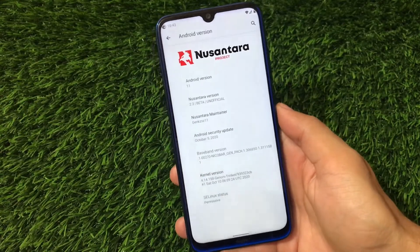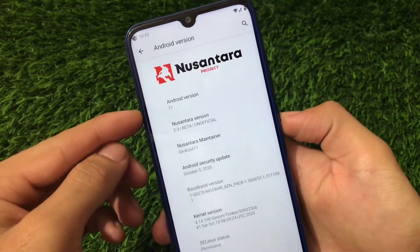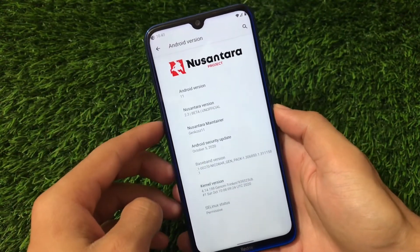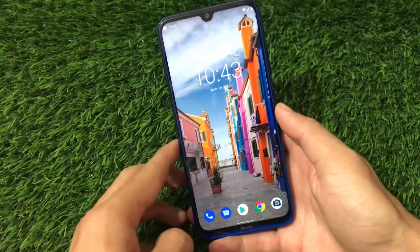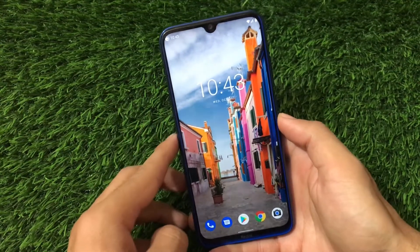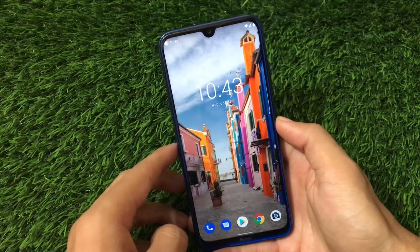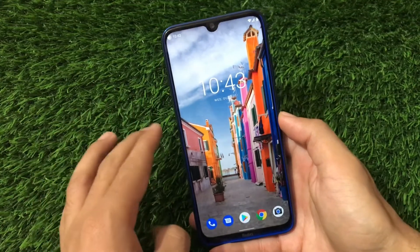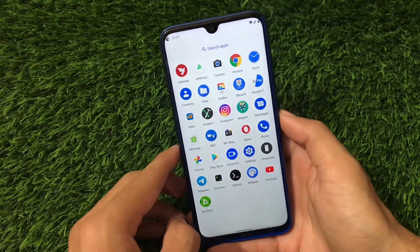What is up guys, this is Karen here, welcome back to Tech Karen YouTube channel. This is the Nusintara project, based on Android version 11 v2.3. This is actually the GSI which can be installed on almost all Treble-supported devices. The link for the GSI is in the description, and if you don't know how to install a GSI there are a lot of guides on the internet. Let's take a quick look at what you get in Nusintara v2.3.